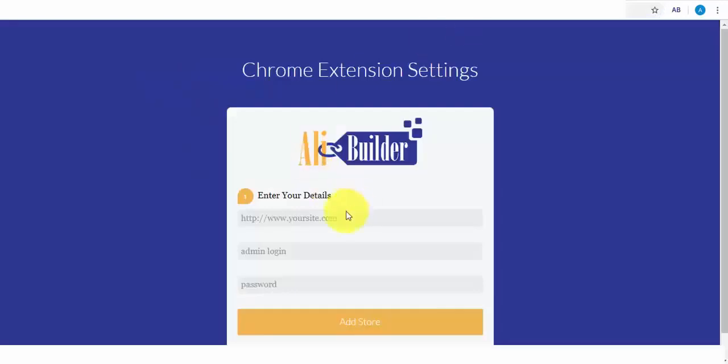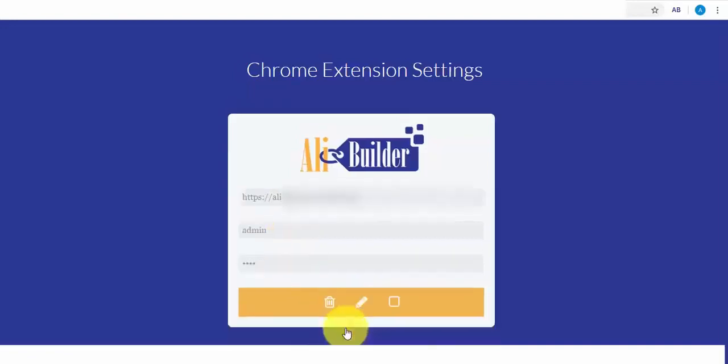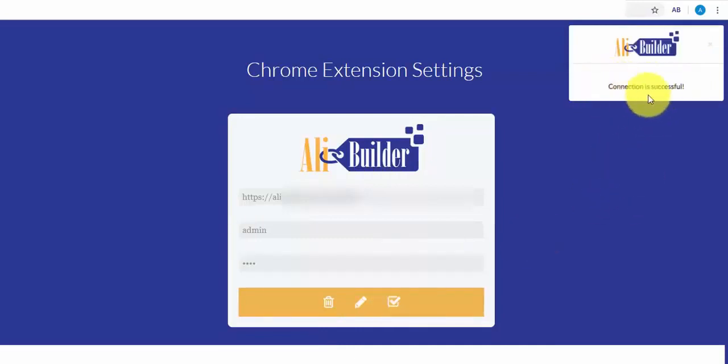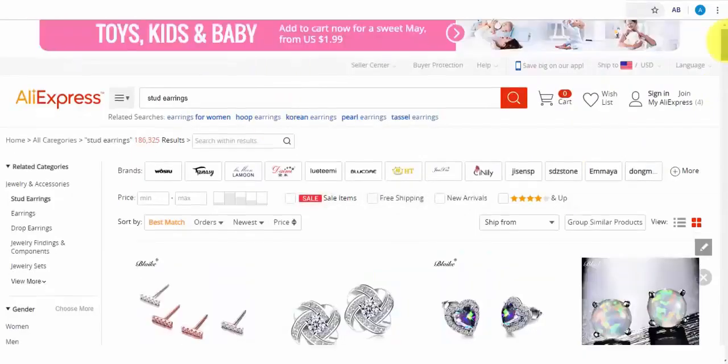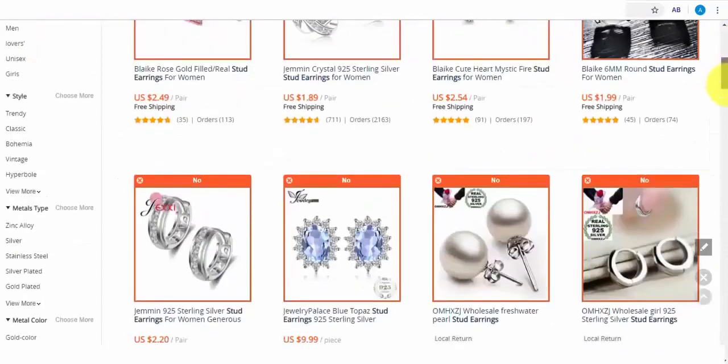Once this is done, it will authenticate with our store. As you can see, it has been successfully connected. Now, we can easily import any product directly while on AliExpress. So let's try importing this product first.